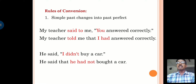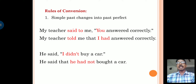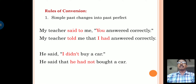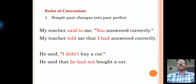Children, do you observe these two examples? Here in the first example, 'my teacher said to me' — the reporting verb is in past tense, whereas the reported speech verb is also in past tense. If the reporting verb is in past tense and the reported speech is also in simple past, then we need to change it into past perfect tense. 'You answered correctly' is given in simple past, and this simple past is changed into past perfect while changing into indirect speech.